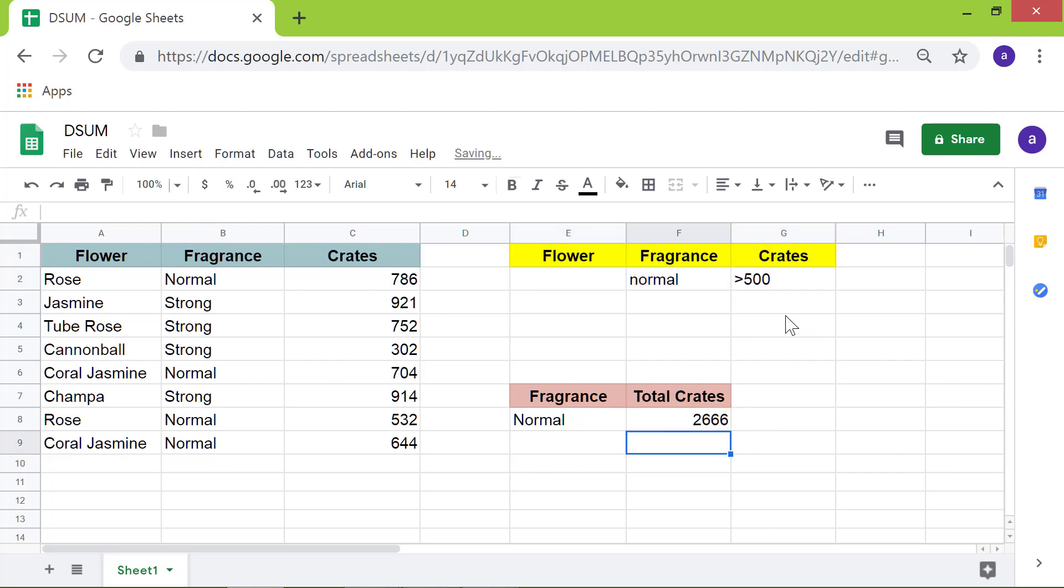There you go. Google Sheets has calculated the sum based on two criteria. Recall that you have to use the DSUM formula to sum a column if two or more conditions are met.